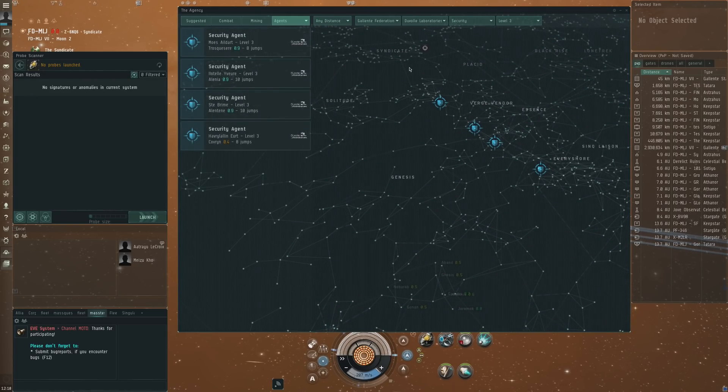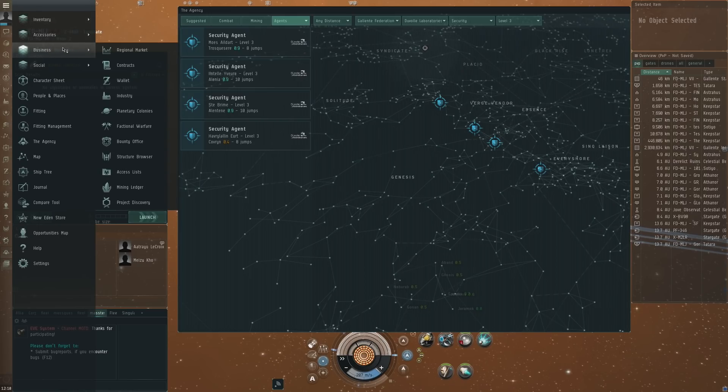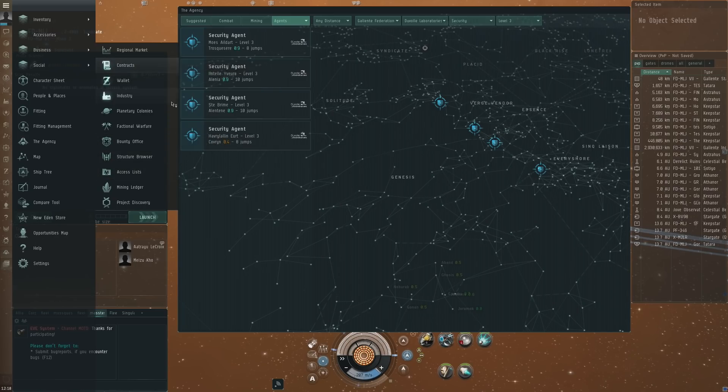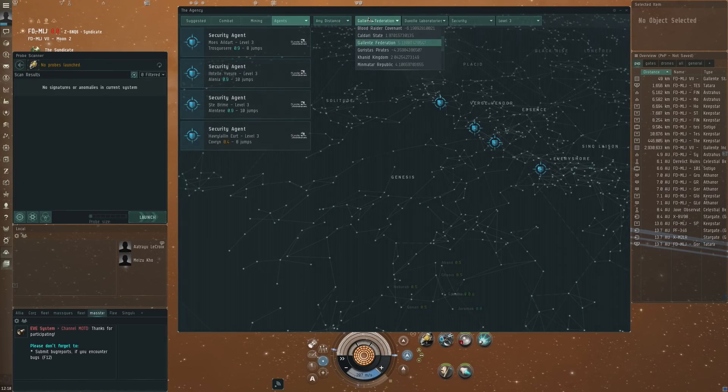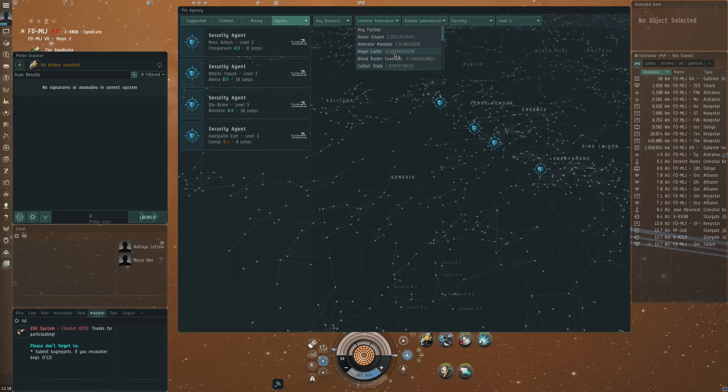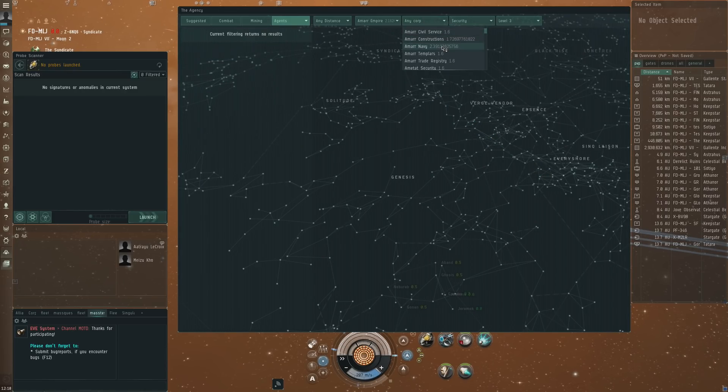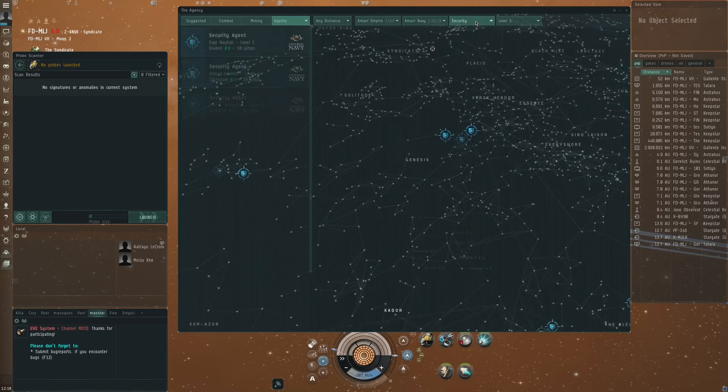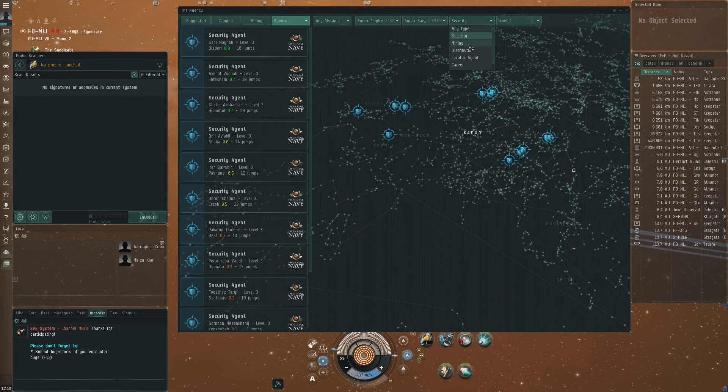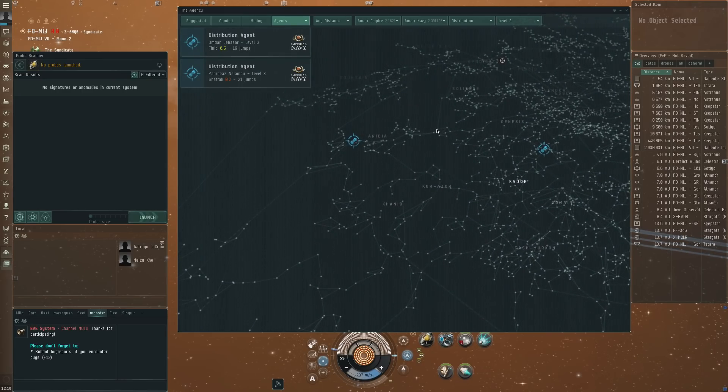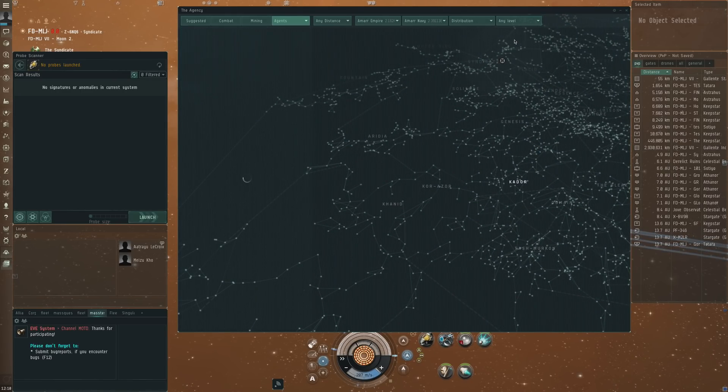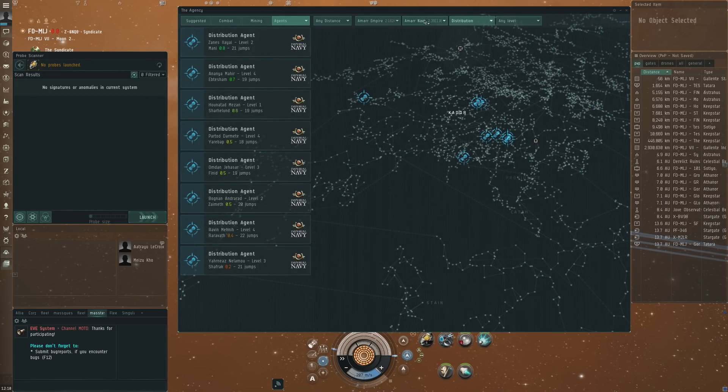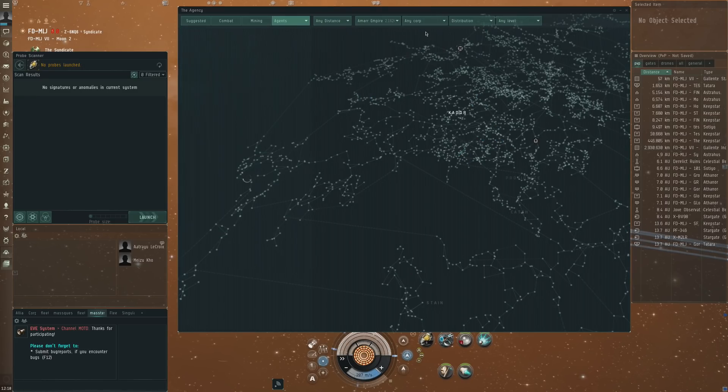Then very importantly here are the agents and this is something that is going to be different from TQ. Normally on the neocom you'll have the agent finder. That's going to be removed from the game and the agent finder is basically put in the agency window itself here. So you could look for instance if you want to go for Amarr and then you want to very specifically work for the Amarr Navy. You want to do security missions, you want to do some distribution missions because those are pretty easy to do.